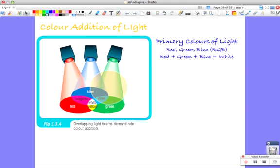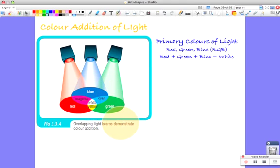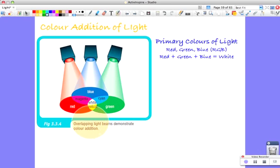Green plus blue gives cyan, red plus blue is magenta, and green plus red is yellow. And when you add all three, red, blue and green, you get white. That's the principle.